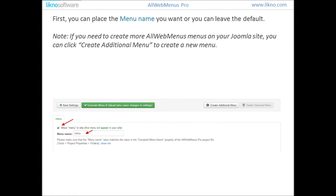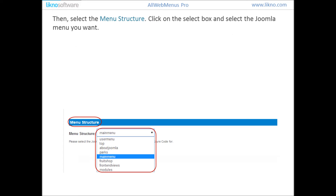First, you can enter the menu name you want or leave the default. Note that if you want to create more OrgMenu's menus on your Joomla site, you can click on Create Additional Menu. Then select the menu structure by clicking on the Select box and choosing the Joomla menu you want. The menu structure in OrgMenu's Pro will be populated by the items of the menu you chose.